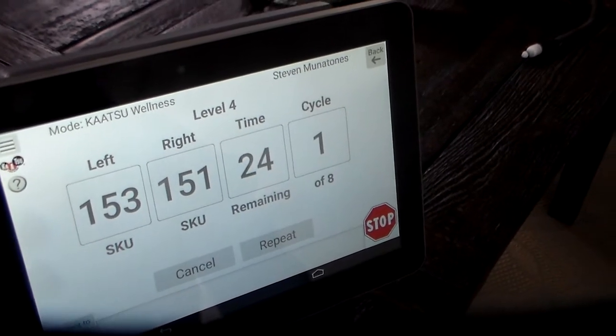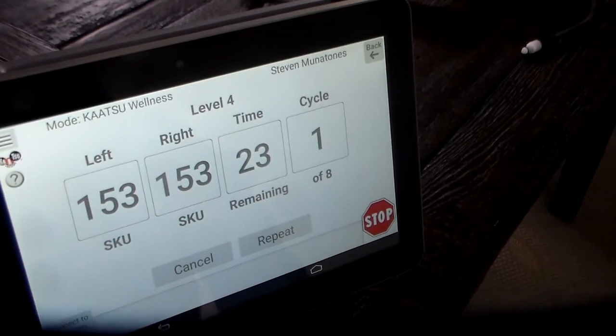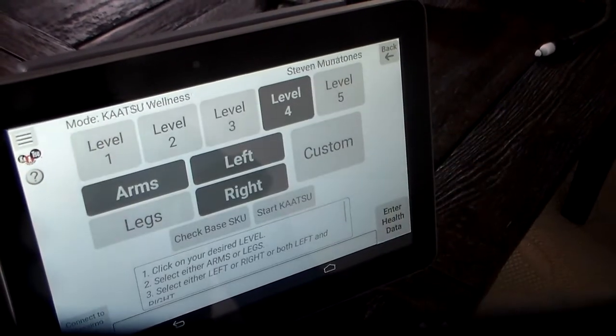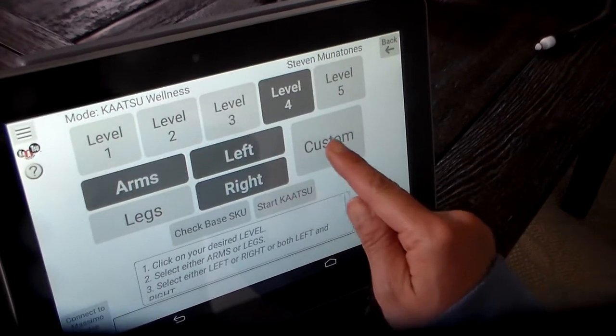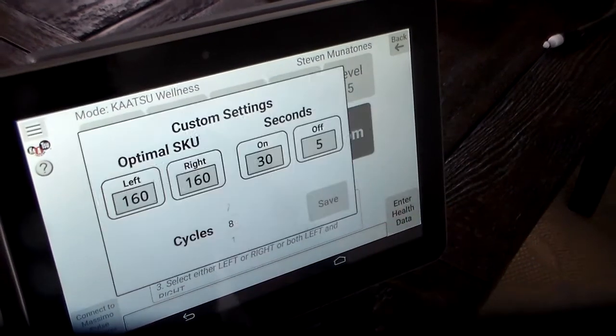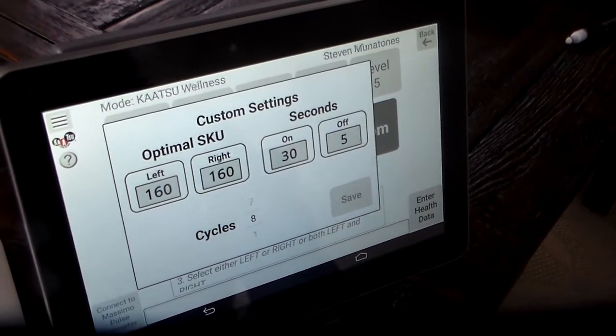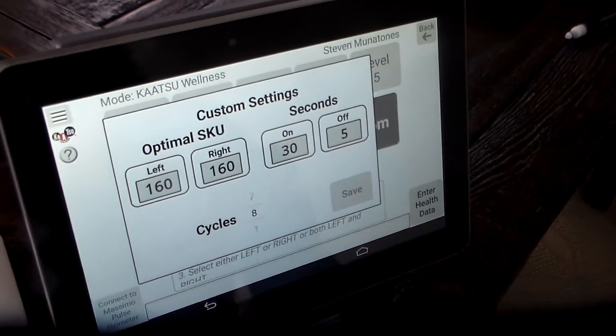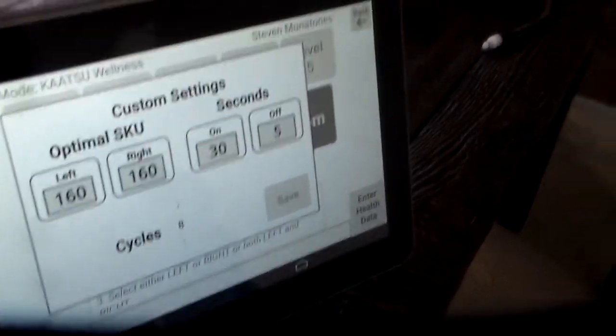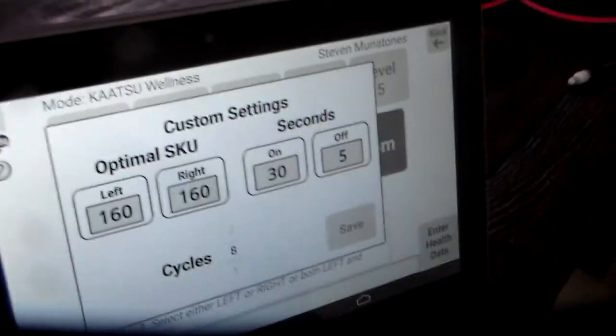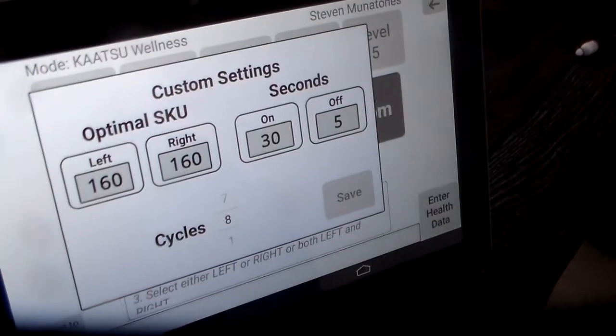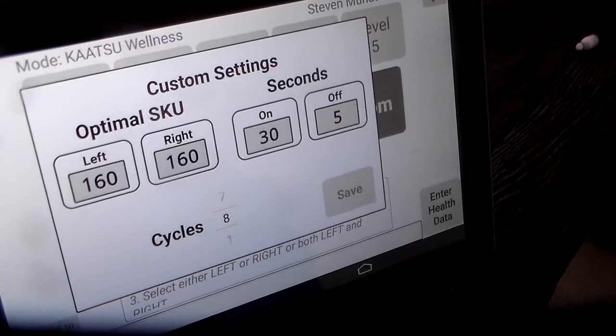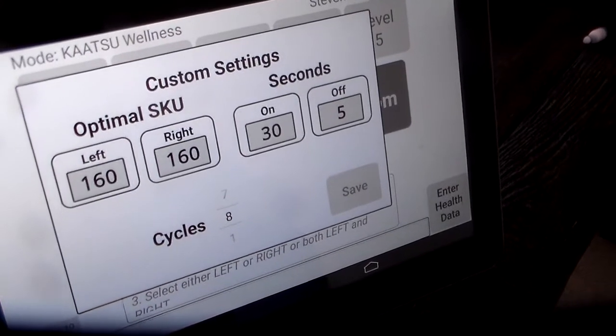Let's try a custom. Go back. Go custom. And this allows you to change your optimal SKU and your pressure on and pressure off, and the number of cycles.